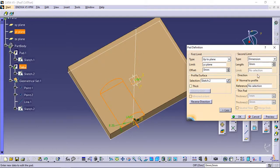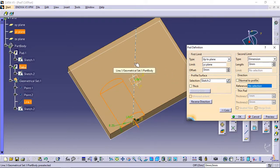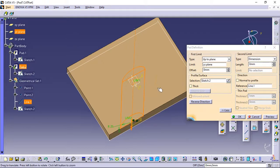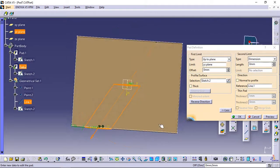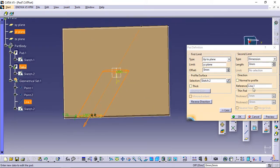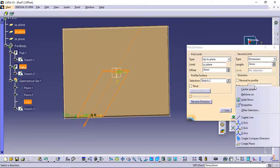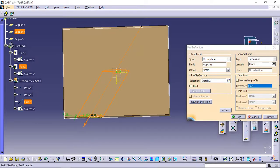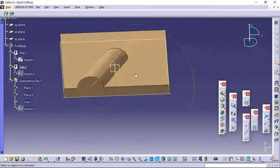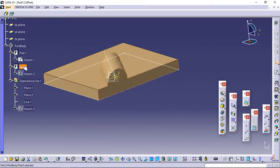Uncheck the Normal to Profile option and select the line as shown to use it as a reference. The application previews the pad with the new creation direction. Contextual commands for creating the directions you need are available from the Reference field. You can choose between Create Line, Create Plane, and coordinate system axes. Click OK to confirm the creation. The pad is created. The specification tree indicates this creation.